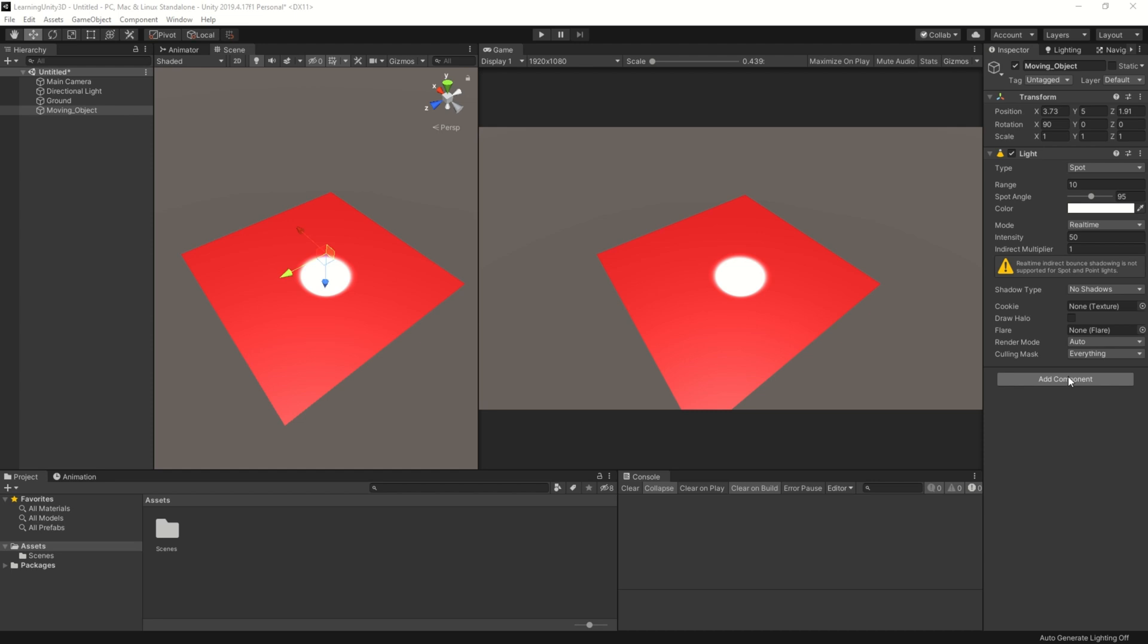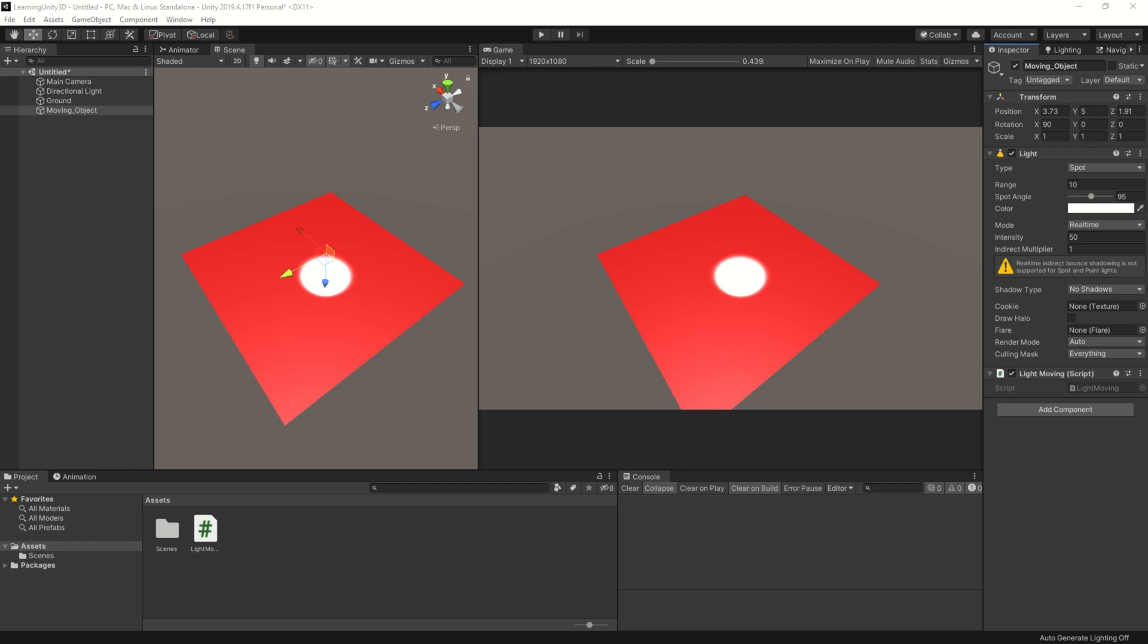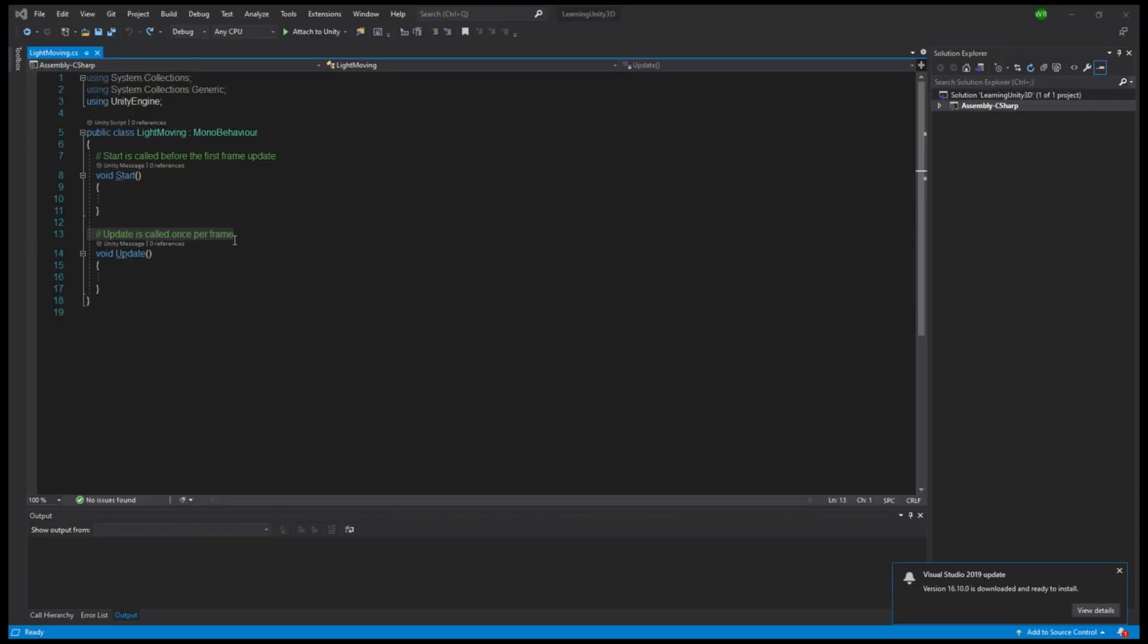Let's create a script and attach it to the game object you want to have moving. And open up Visual Studio. With Visual Studio opened, let's first get rid of the stuff we will not be needing.